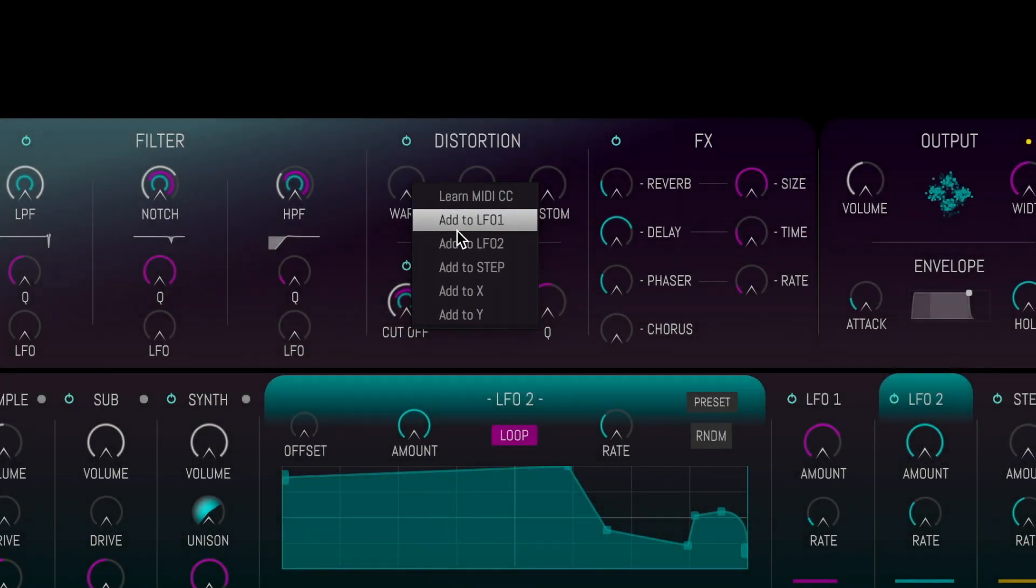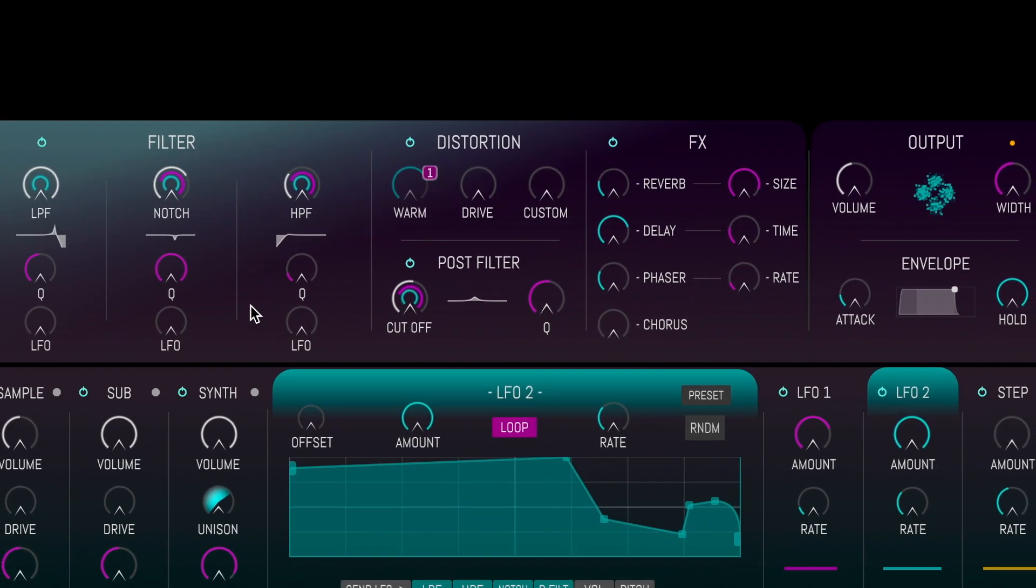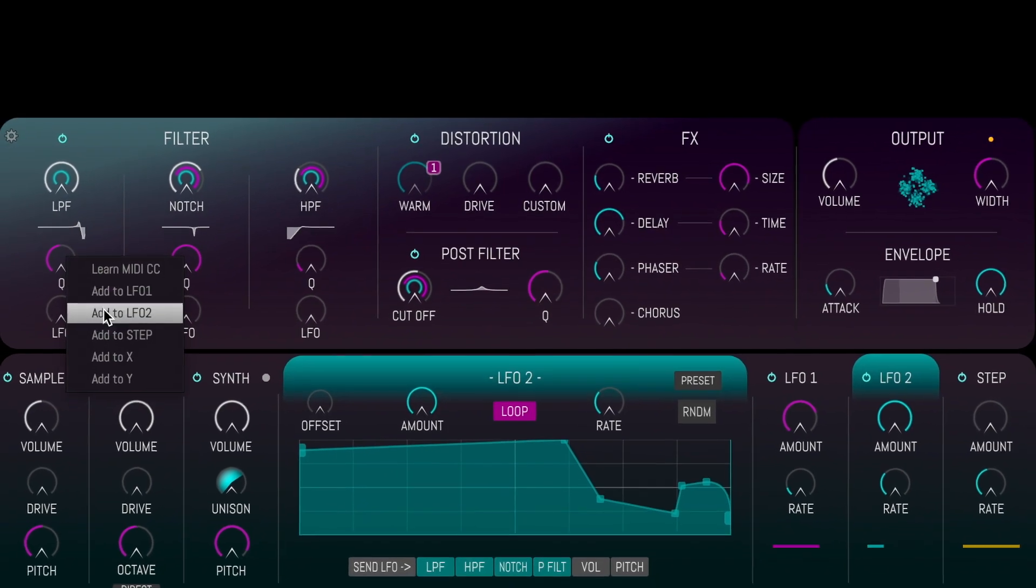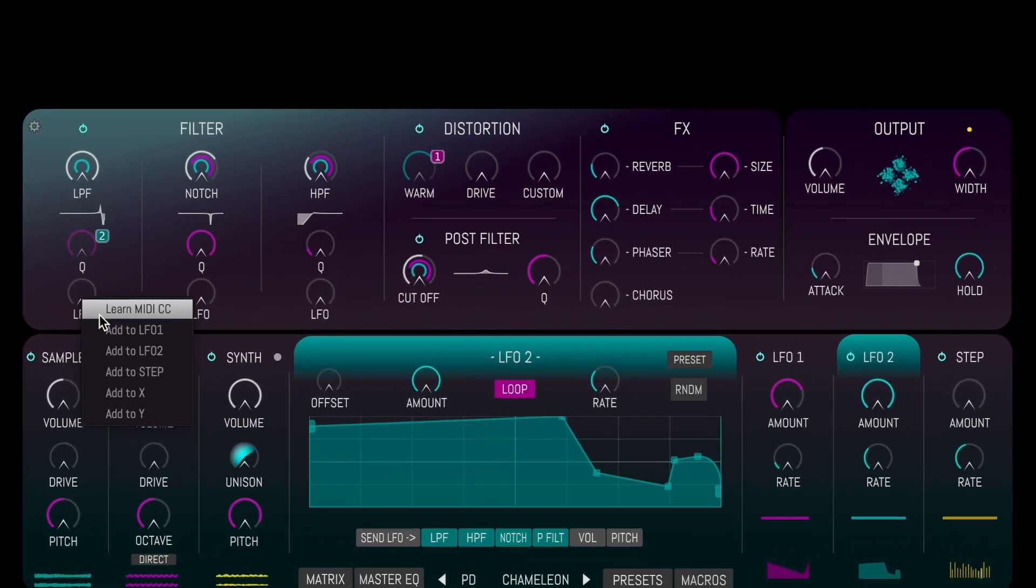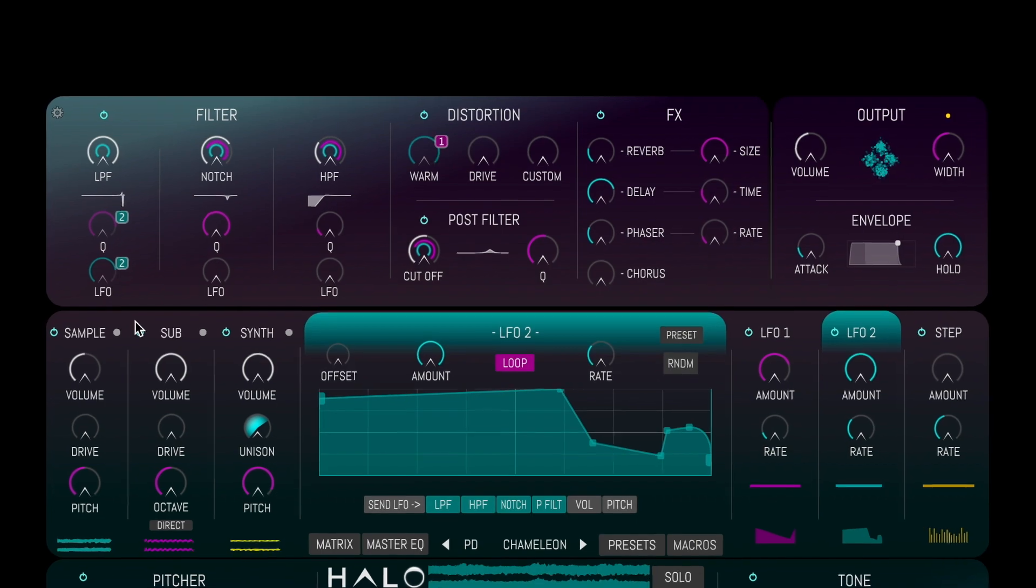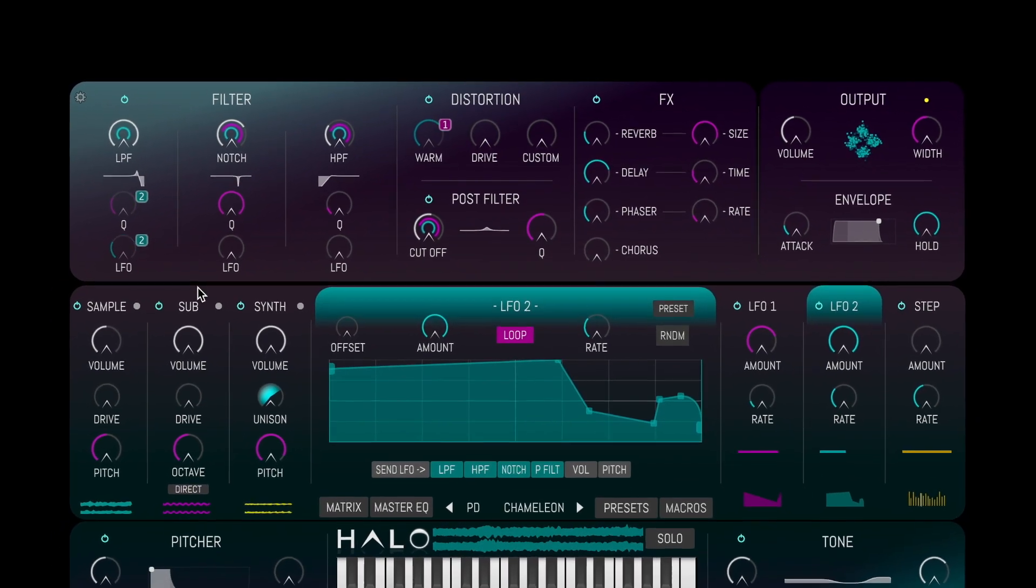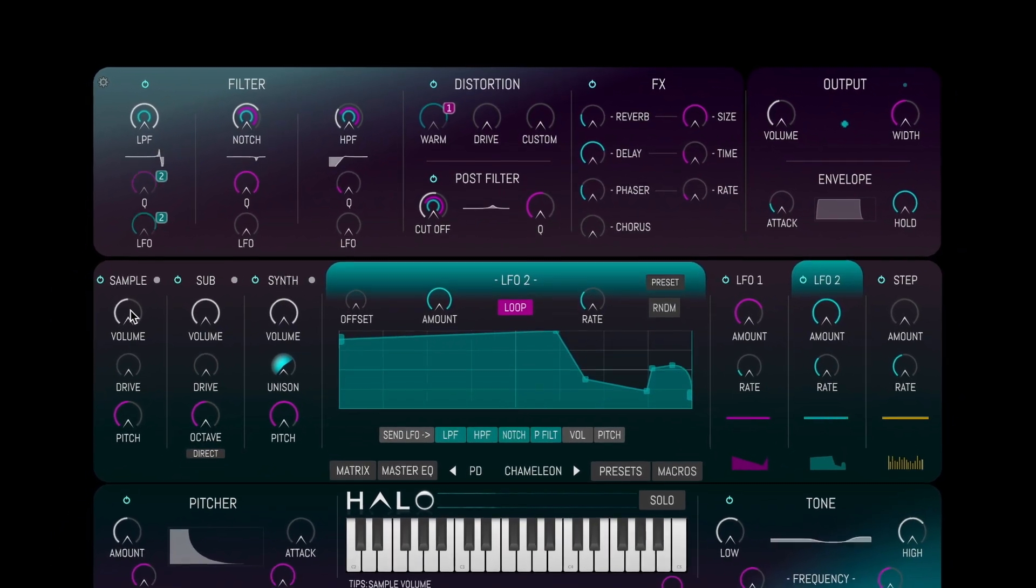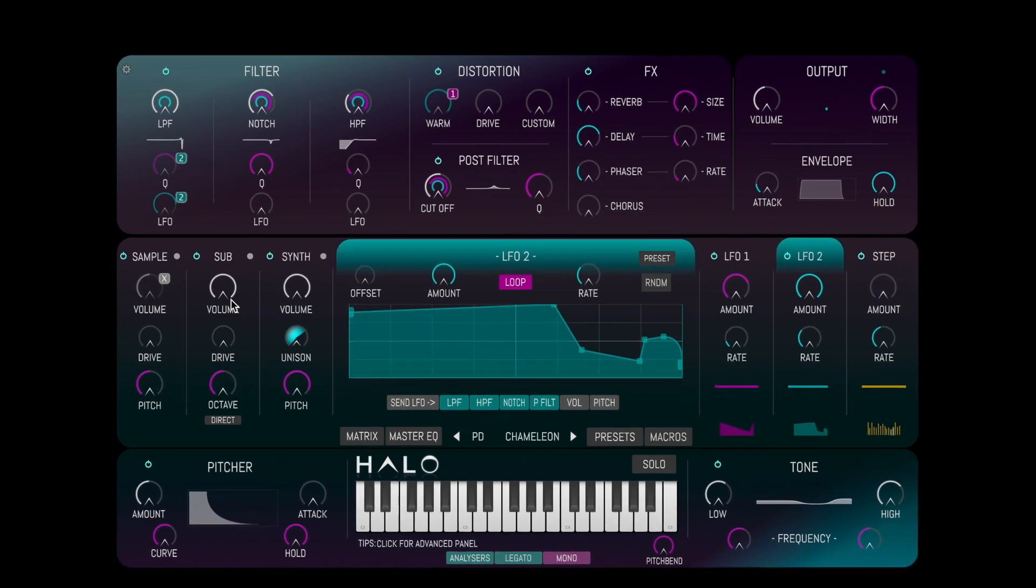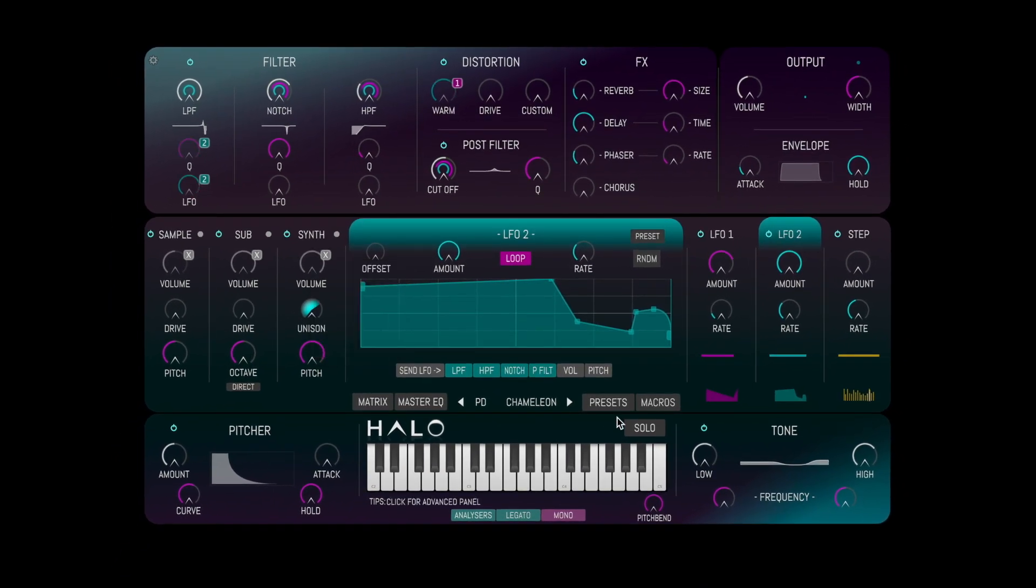Furthermore, almost all of the controls in Halo can be assigned to a modulator via a simple right-click system. We can also assign any control to the X and Y macros.